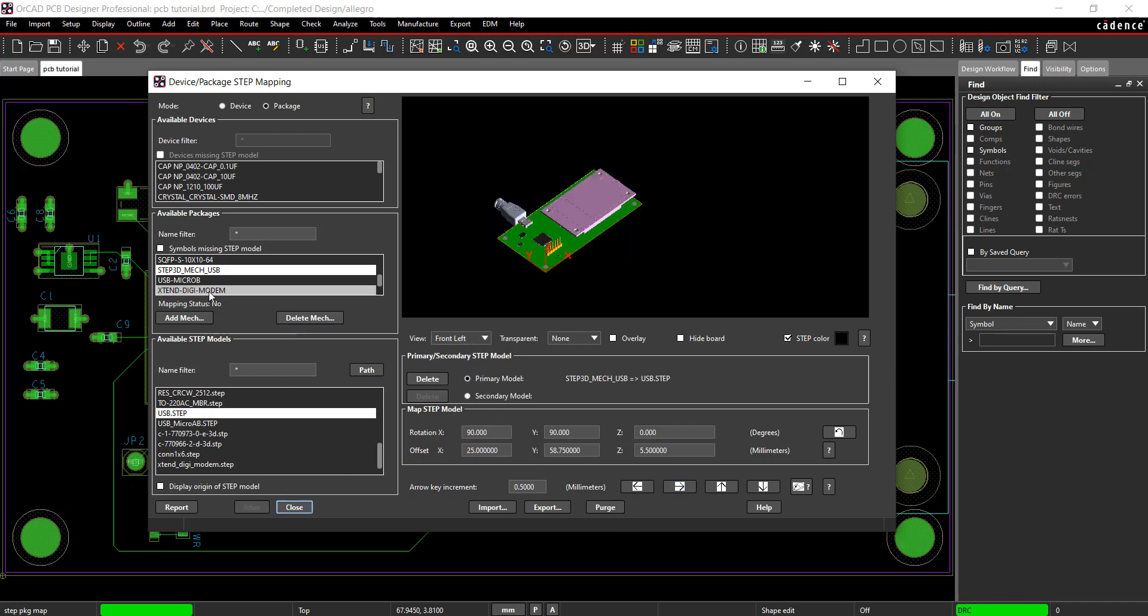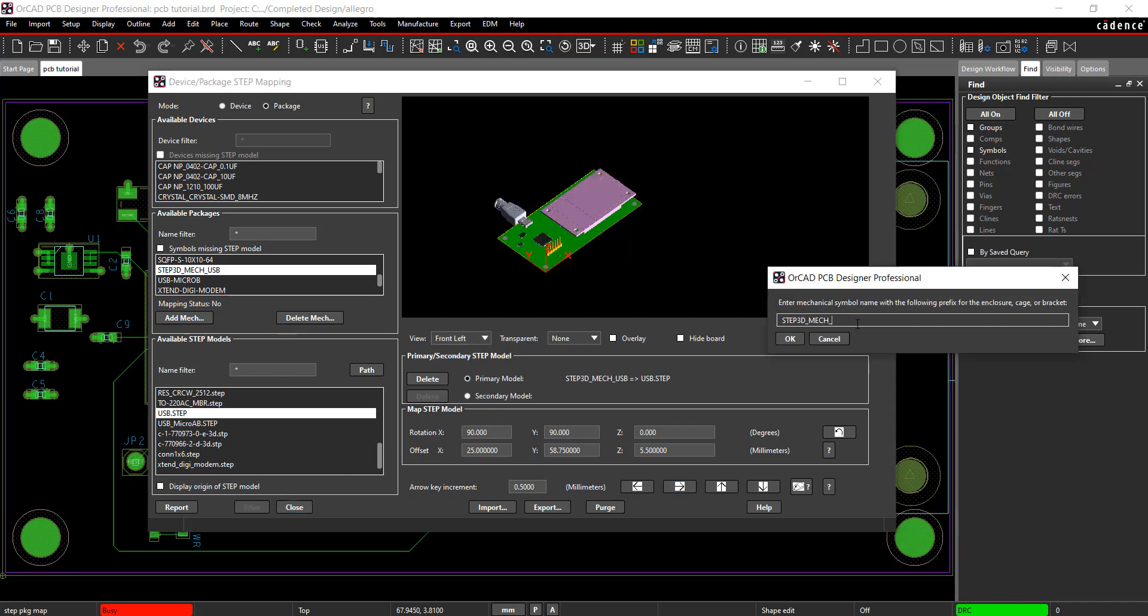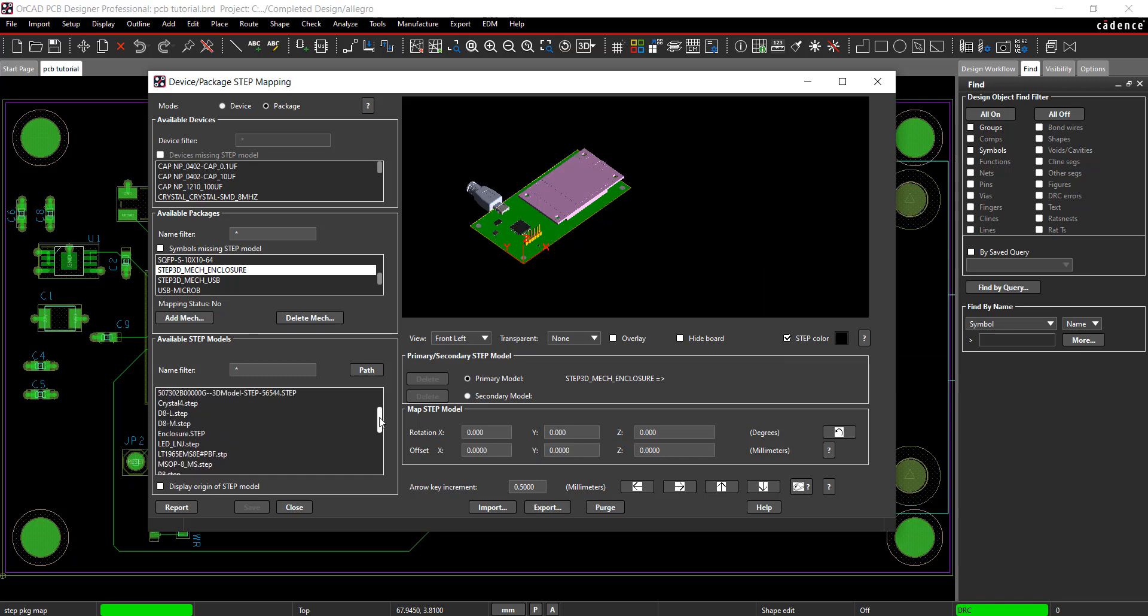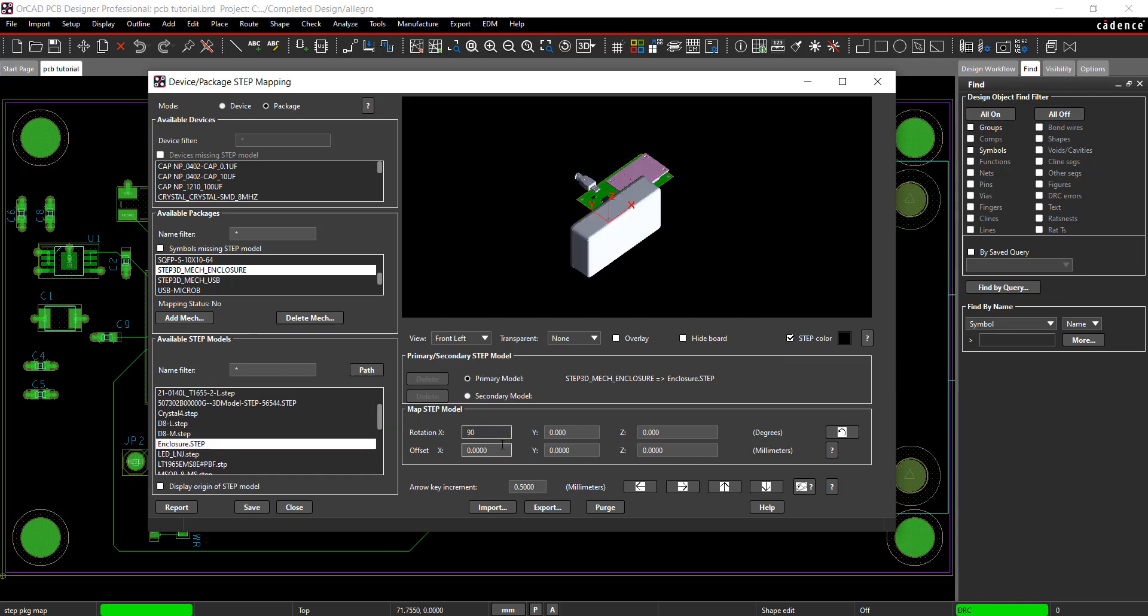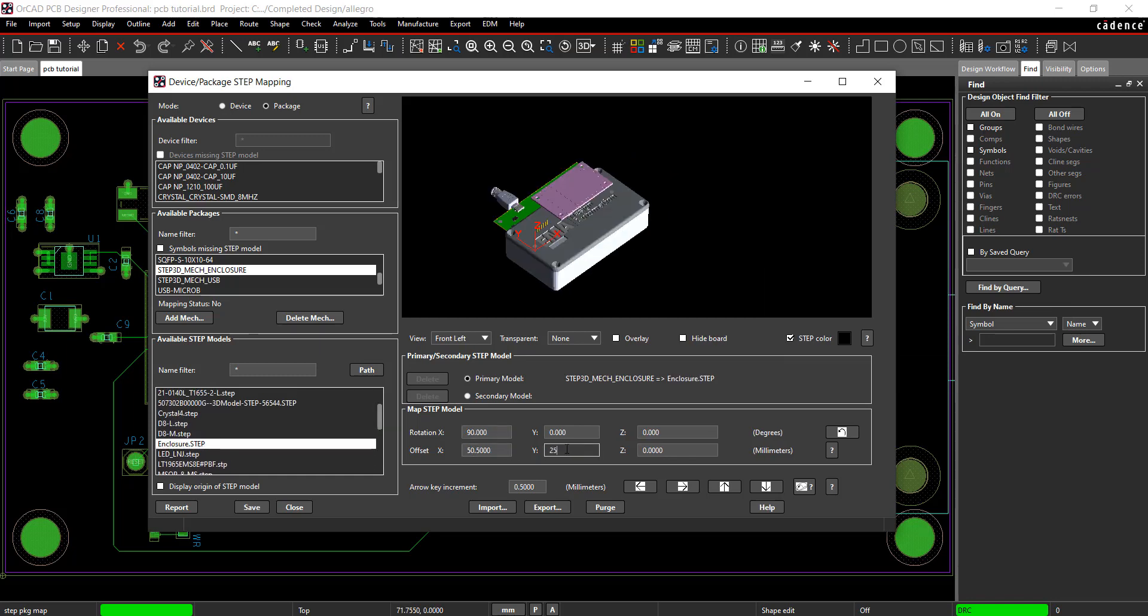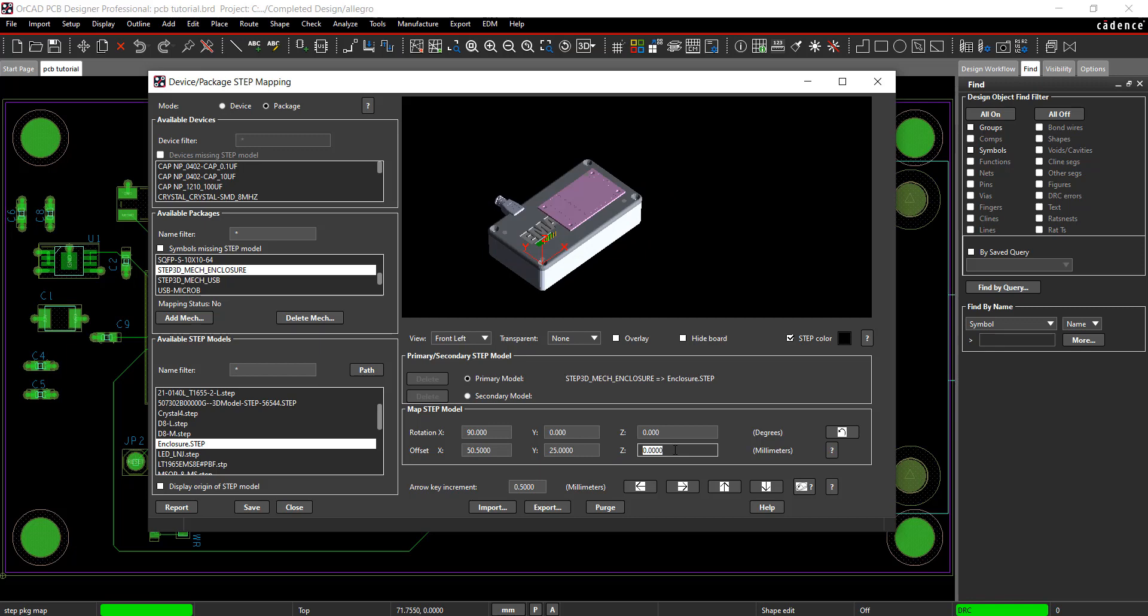Select Add Mechanical and map the enclosure. Using the 3D canvas in ORCAD, visibility for this and all the components can be turned on or off. Save and close the step mapping window.